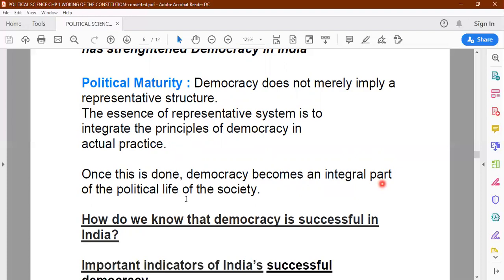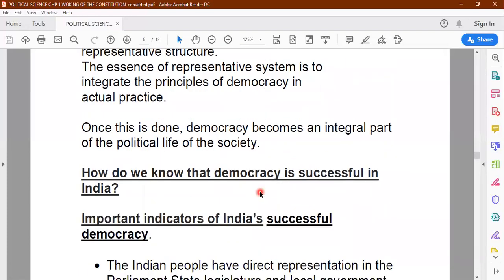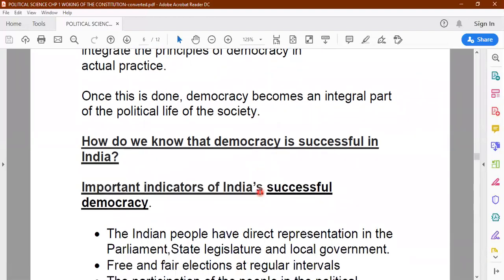Democracy becomes an integral part of the political life of society. We have adopted a democratic system right from the time of independence. But how do you know that democracy in India has been successful? Many countries which become independent adopt democracy but later find that democracy is not suitable for them. But in India we know that democracy has been successful.